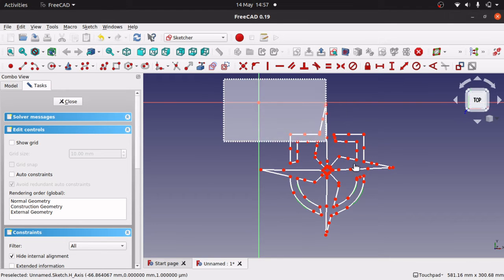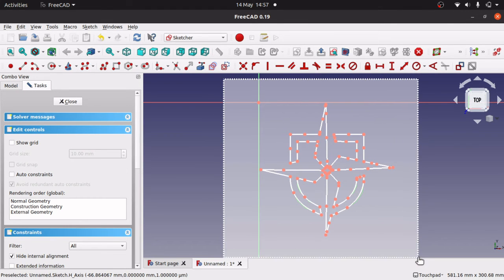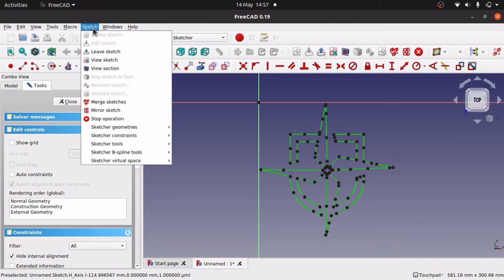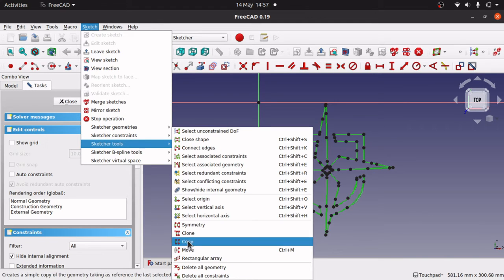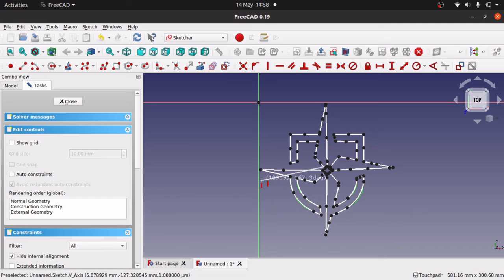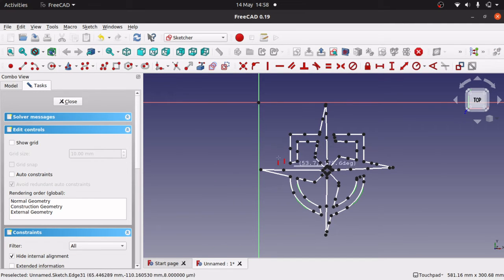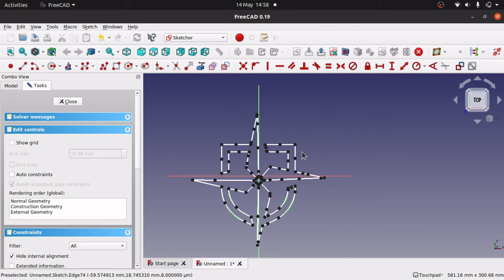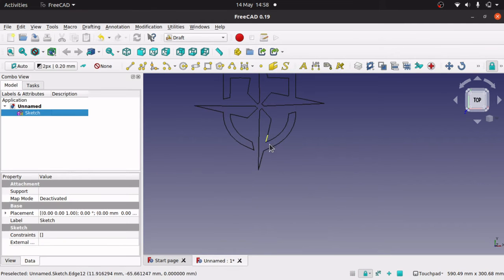Now I want to move this to the center point. Select all the geometry, then go to Sketch, Sketch Tools, Move. This aligns it more or less to the center point — just move it to the center there. That's moved our sketch to the center. Close the sketch and now we can start padding, pocketing, or doing whatever we want.